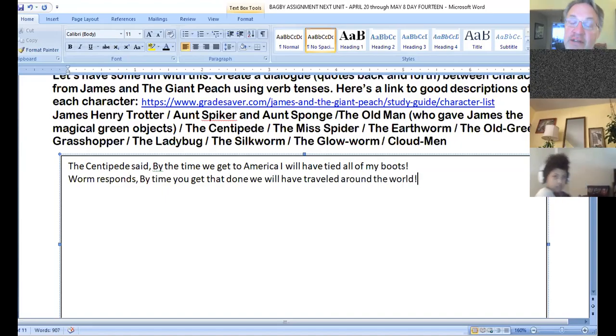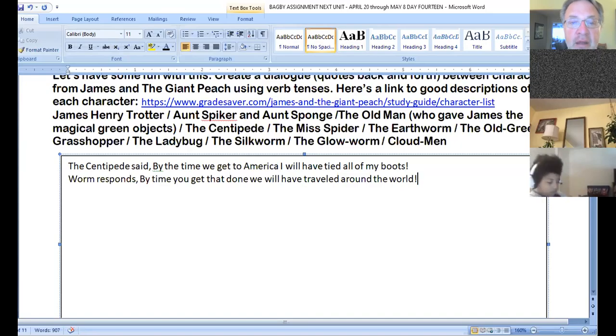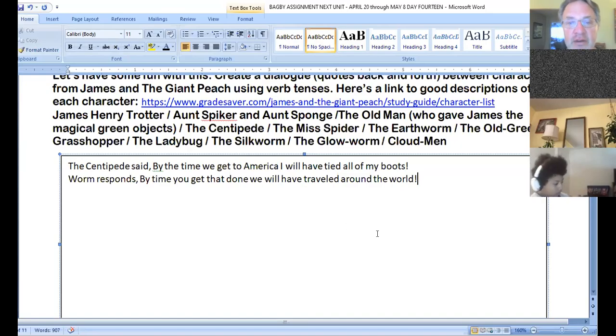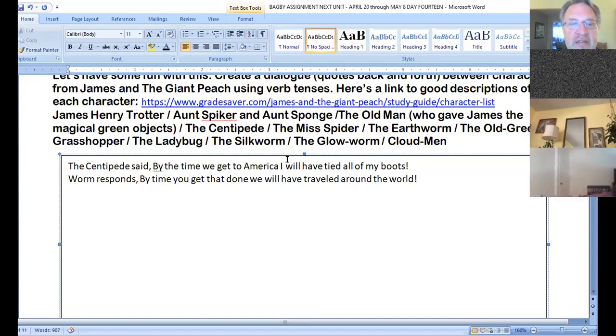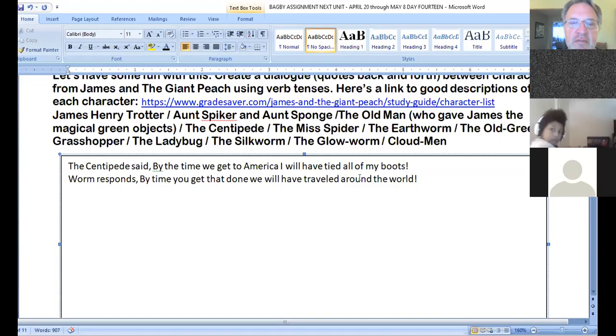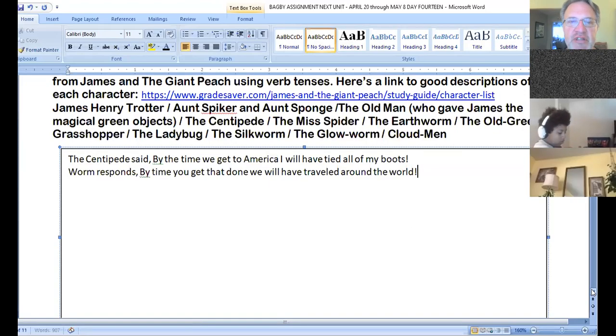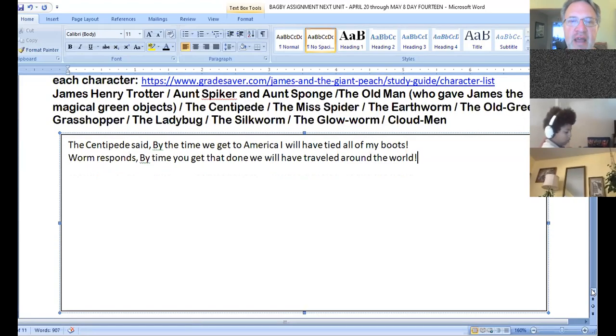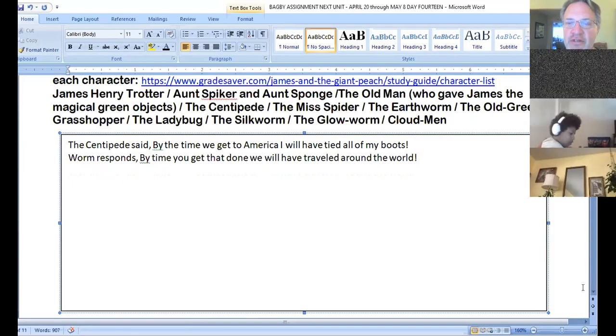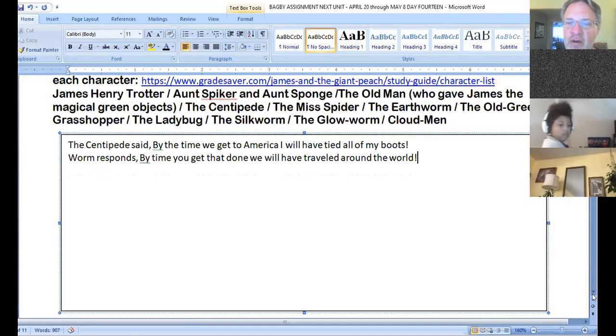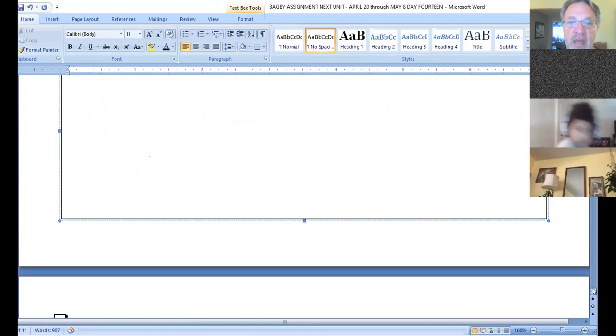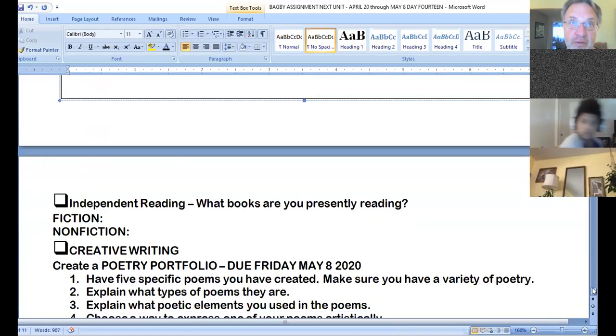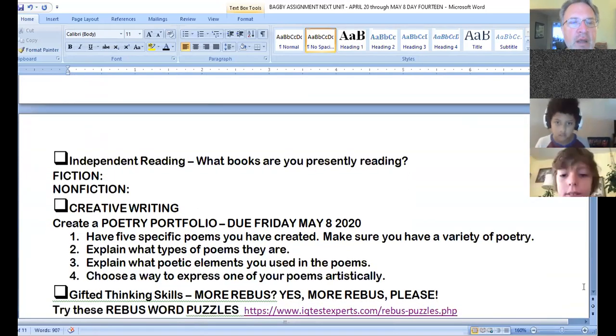Worm responds. What can he say? By the time you get that done, we will, I'm sorry, we will have traveled around the world. Now, I just made those up, and I based upon the characters of the book, but they contain verb tenses. So that's what your example should be today. You can choose any of those characters and have them talk back and forth to each other and try to make it fun and try to use the verb tenses.